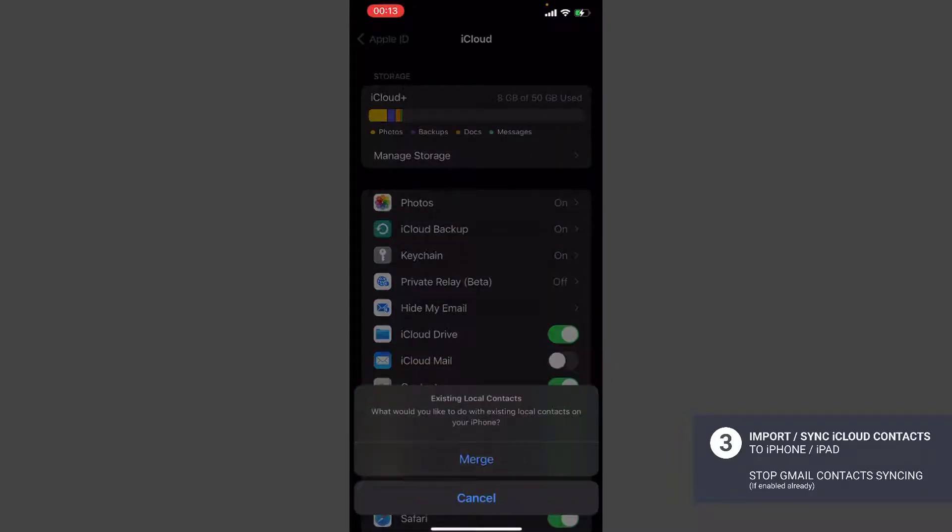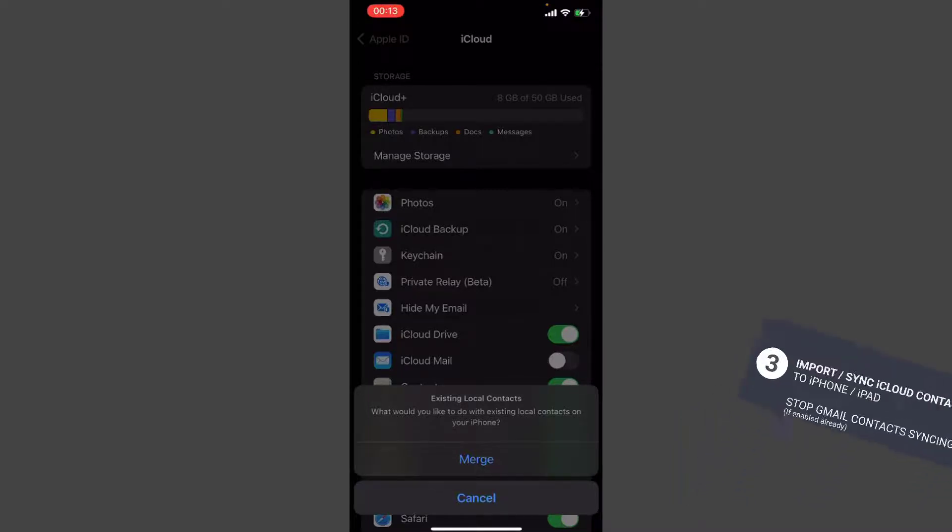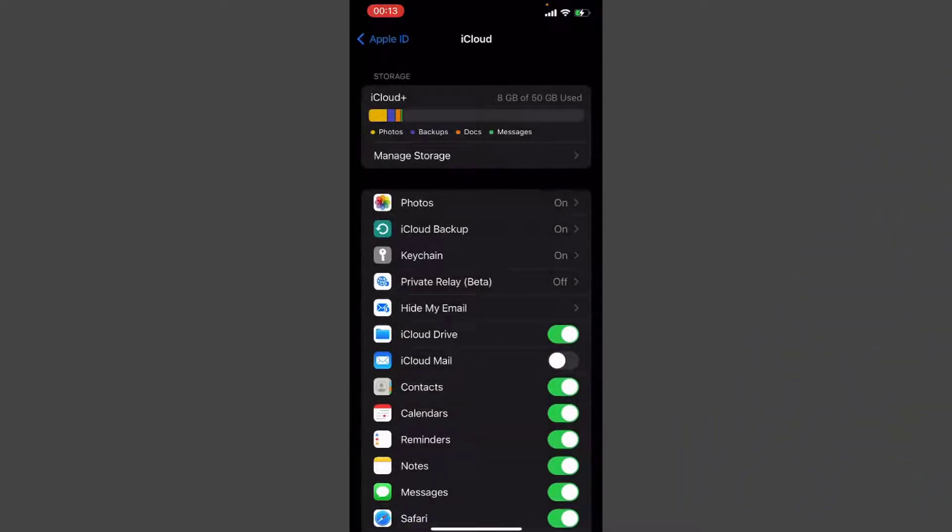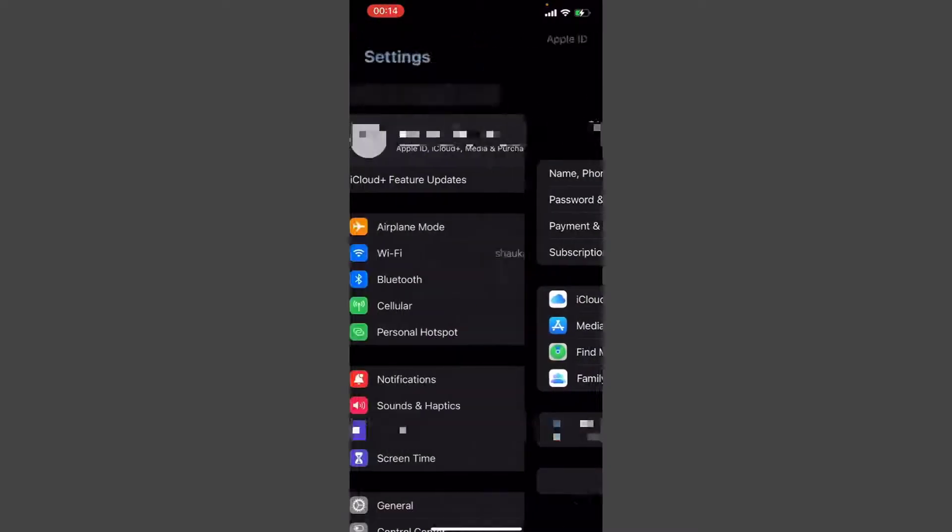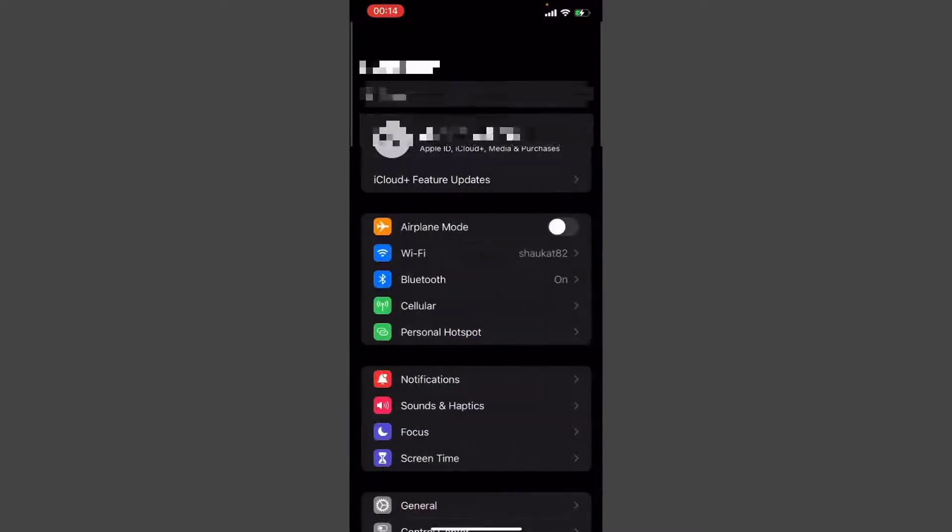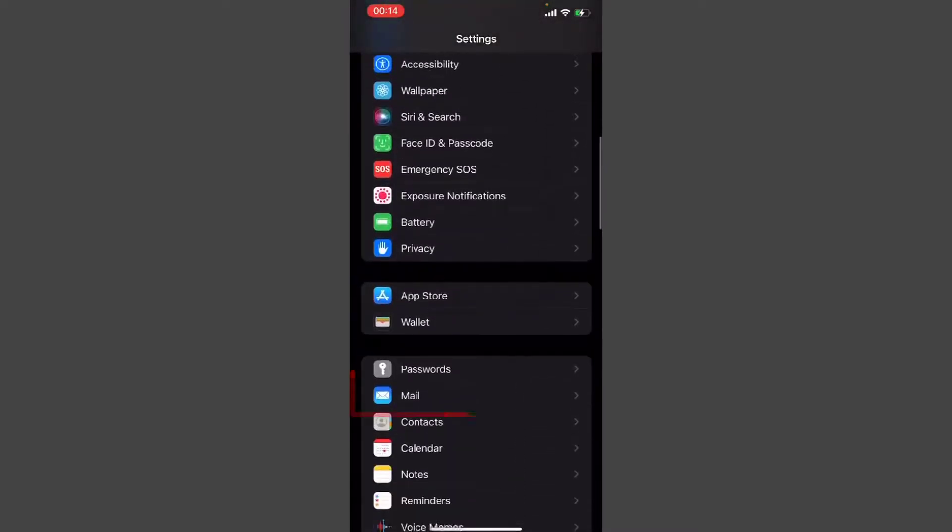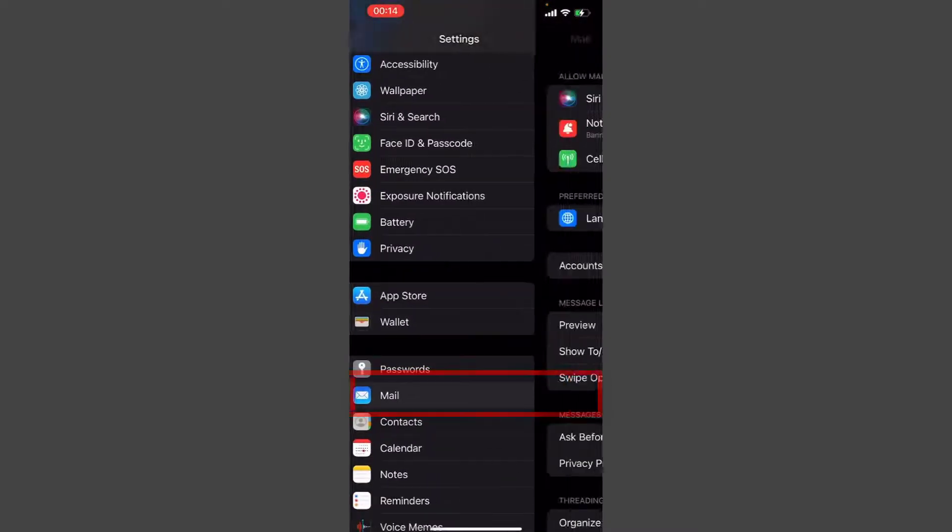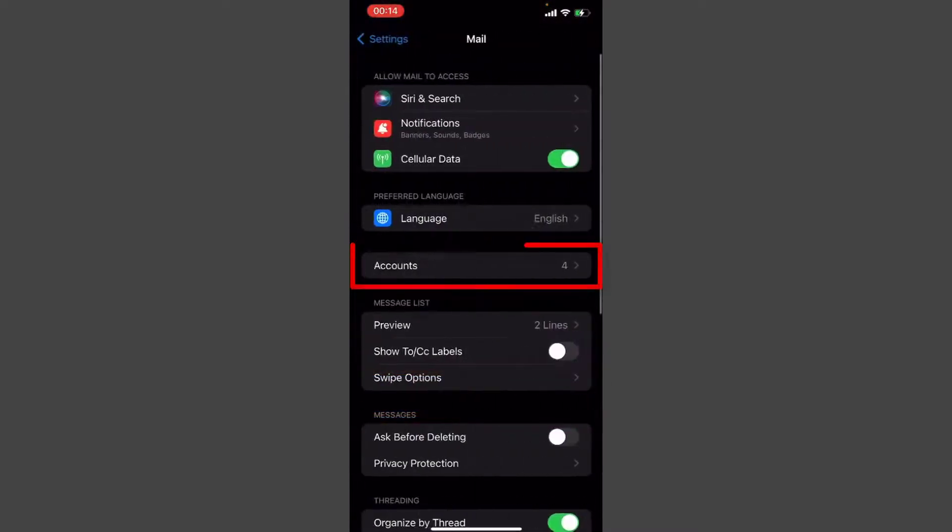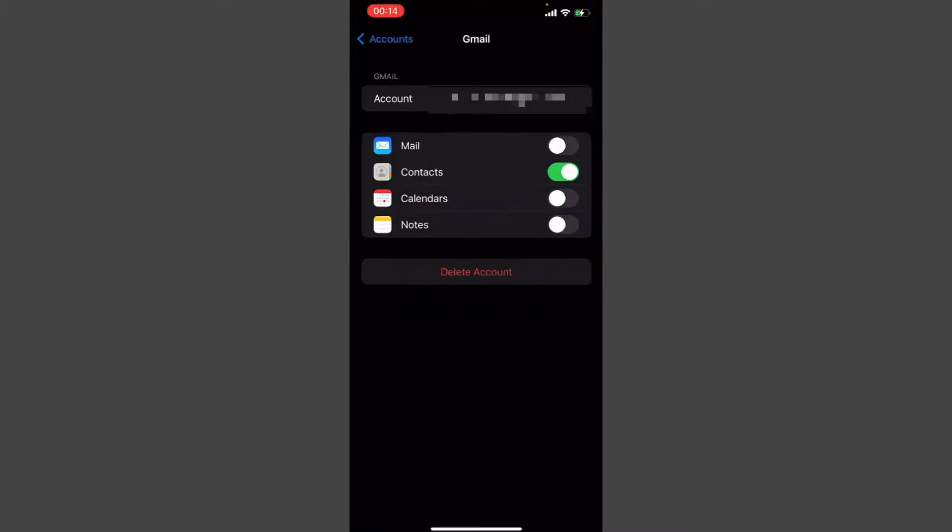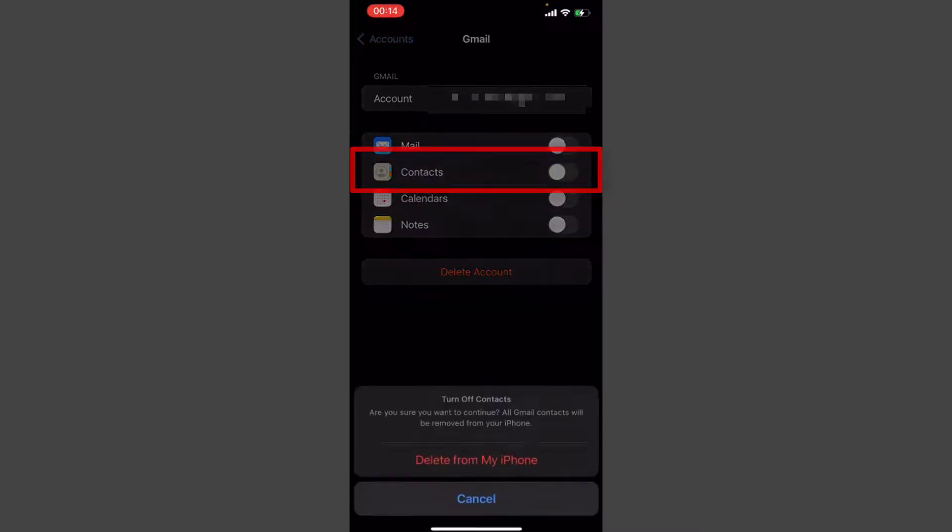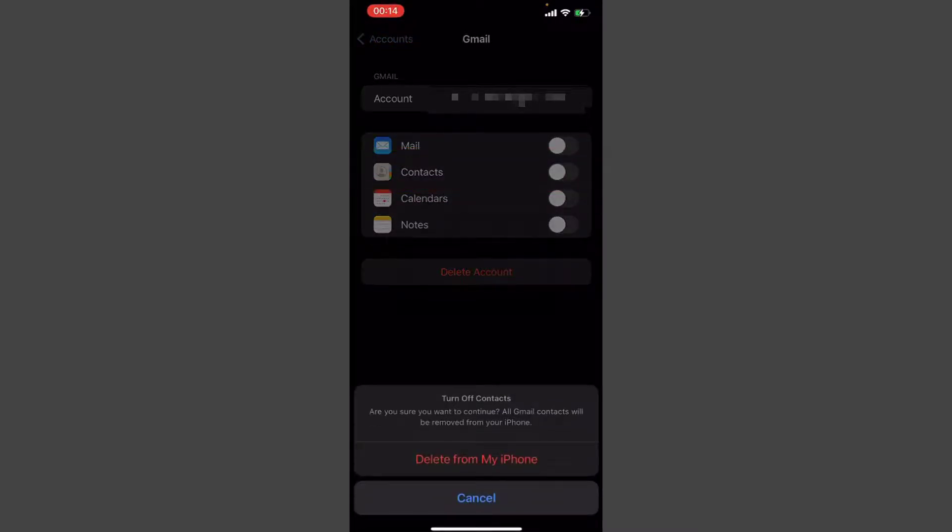It's saying do you want to merge with existing one. Yes, I want to merge. Tap merge. Now we successfully started importing all the iCloud contacts to our device. Now we need to turn off the Gmail contact syncing from the Gmail account. Simply go back to the main screen of the settings, scroll down a bit, tap mail accounts. Here you will see the list of accounts. Select the account name and here simply turn off the contact switch. Once you do that, it will ask you delete from my iPhone. Yes, I want to delete all the Gmail contacts from my iPhone.